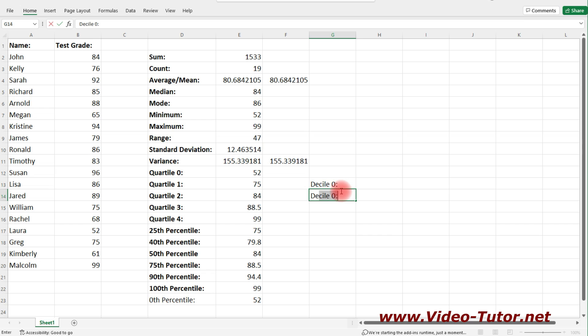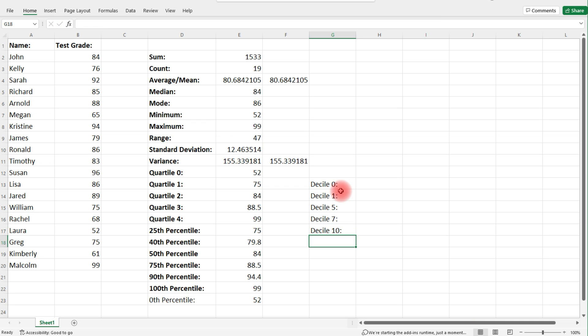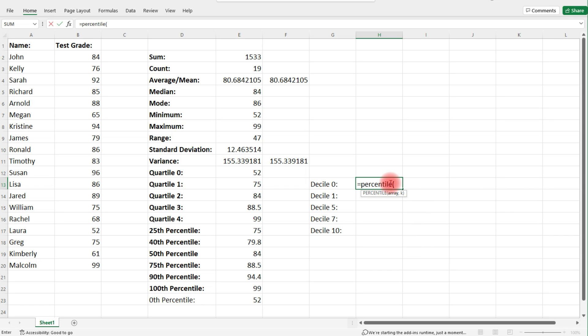Let's calculate decile 0, decile 1, decile 5, decile 7, and decile 10. Quartiles break numbers into four parts — think of four quarters in a dollar. Deciles break numbers into ten parts. 'Deci' means a tenth — a decimeter is a tenth of a meter. To calculate the zeroth decile, type equal, percentile, and plug in zero.